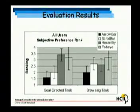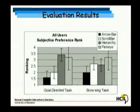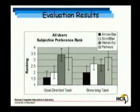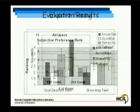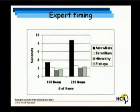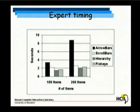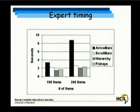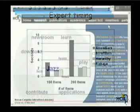For browsing tasks, users preferred Fisheye menus. We also found that an expert user consistently found arrow bars to be the slowest interface, and the other three mechanisms to be comparable in speed.